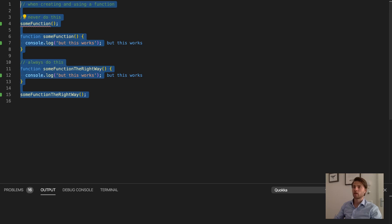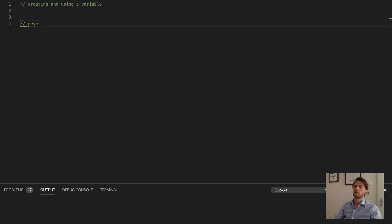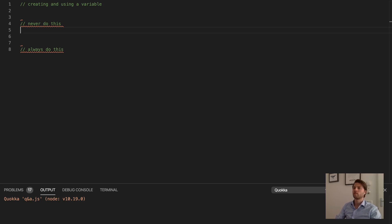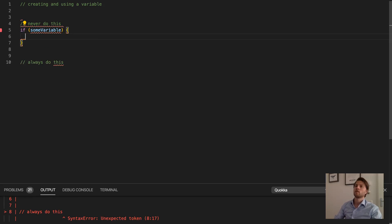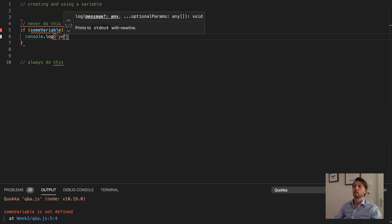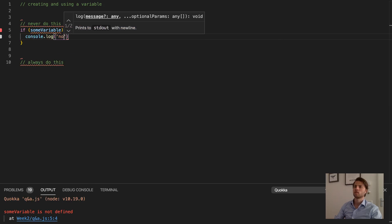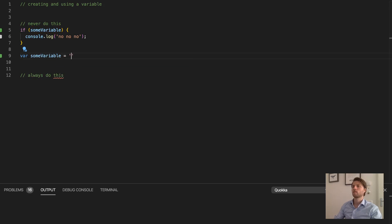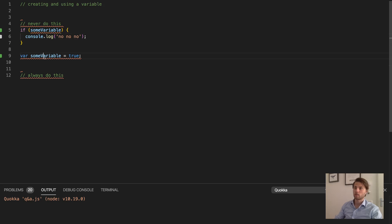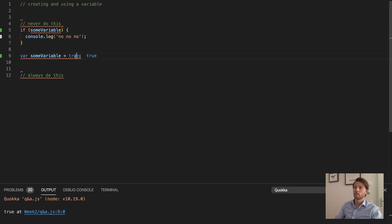And the same thing goes for when you are creating and using a variable. Now you will think, why doesn't this work if this is true, right? Well, it's because although the declaration of the variable will be hoisted to here, the value will still only be assigned after this line.